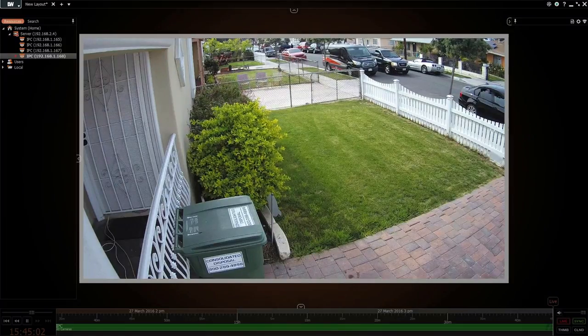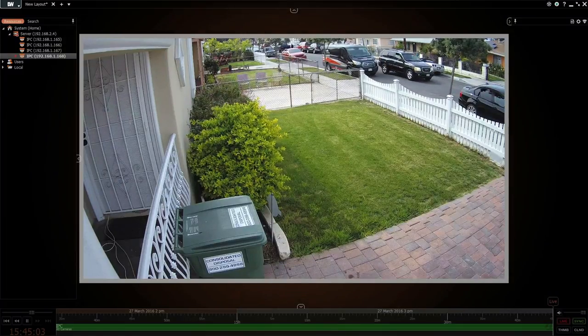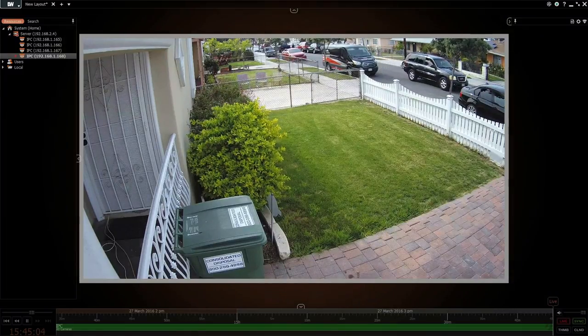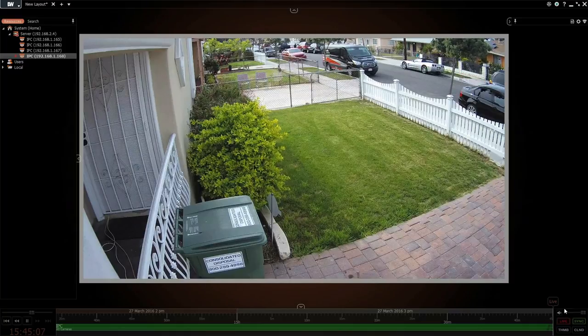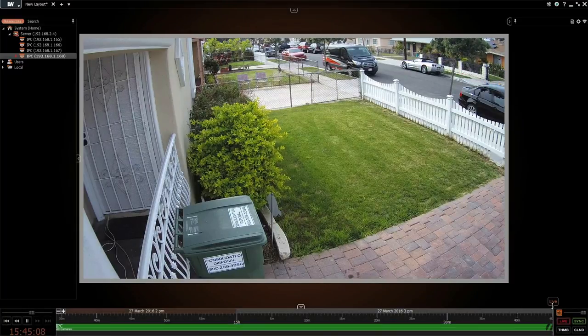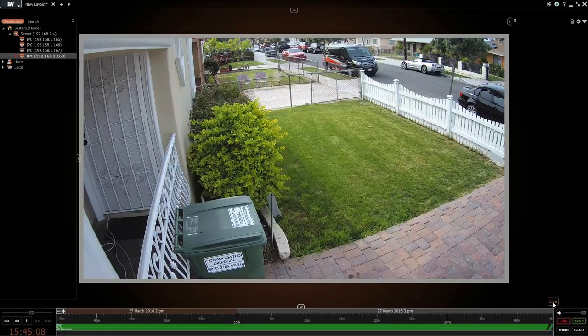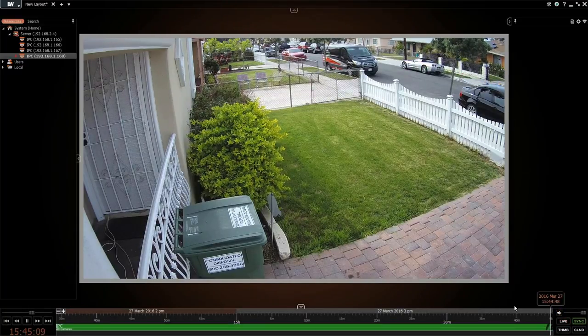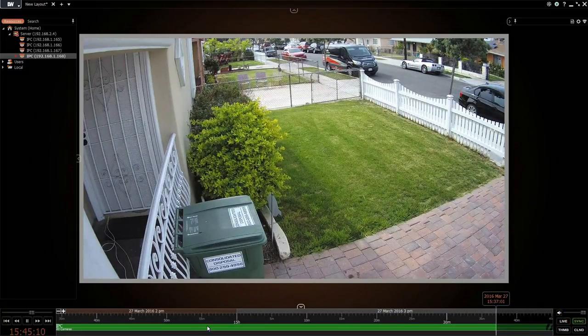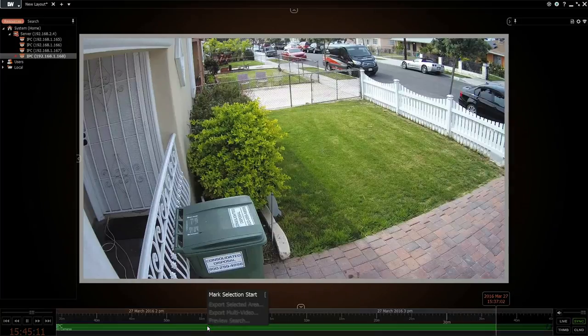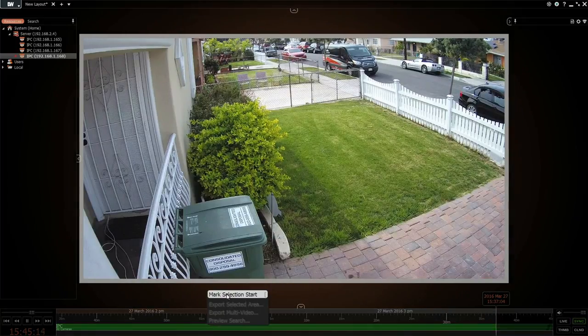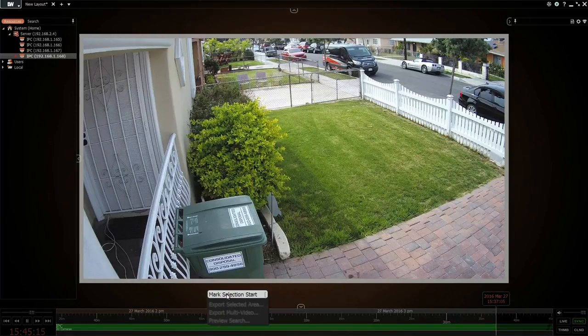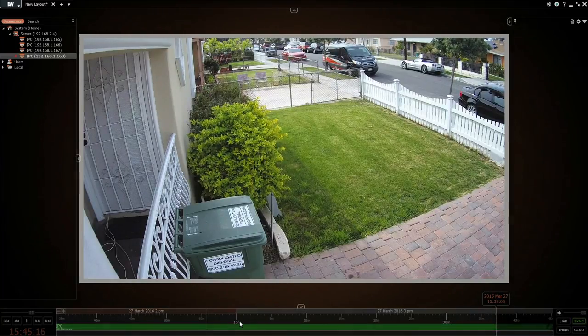In this video we're going to show you how easy it is to backup the video. To do a backup, you just go and right click on the time you want to start it.